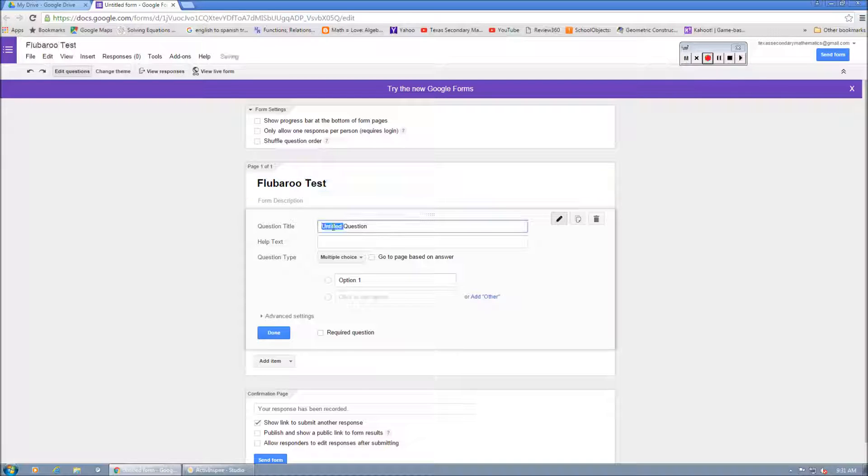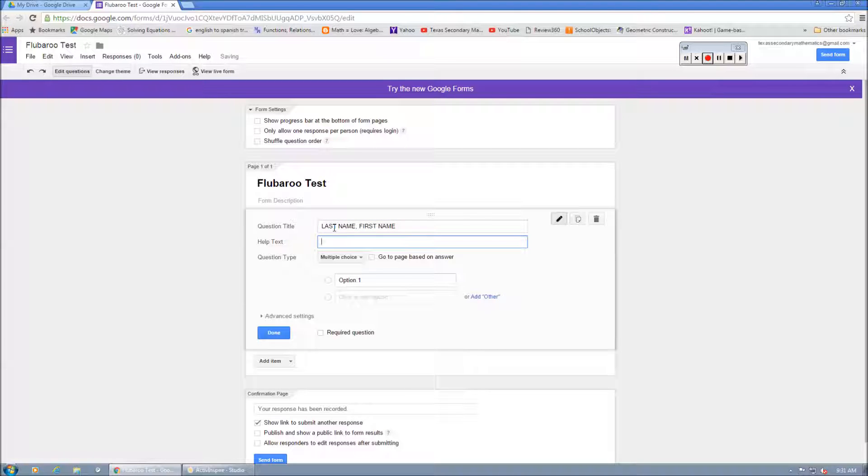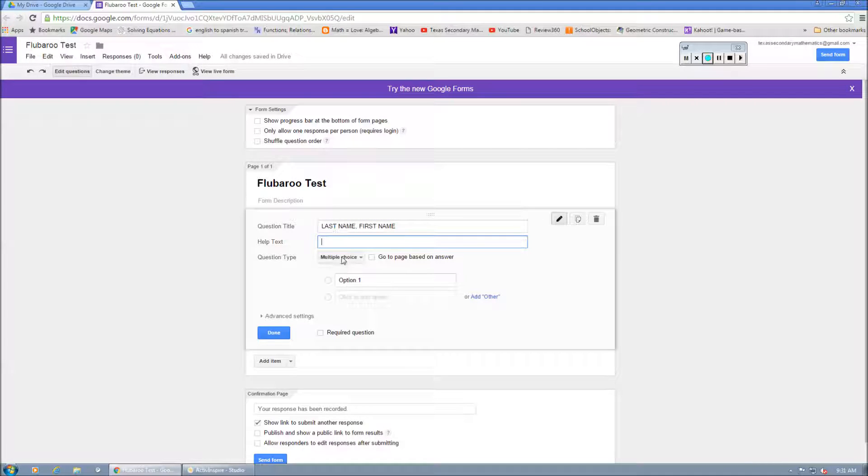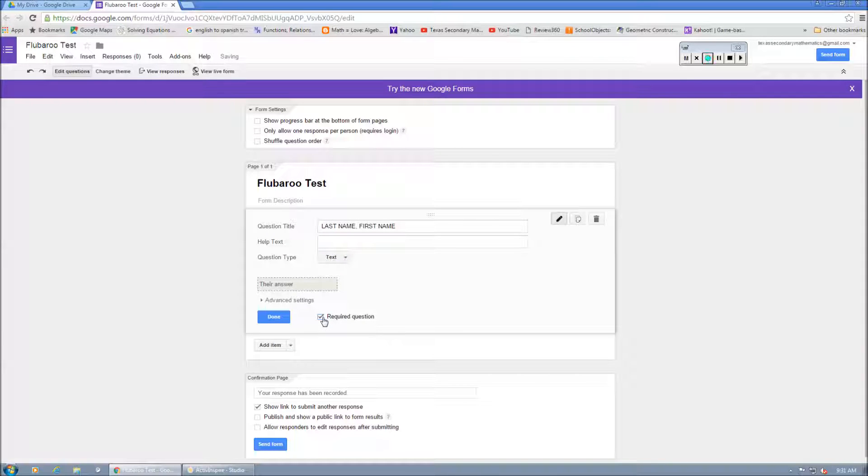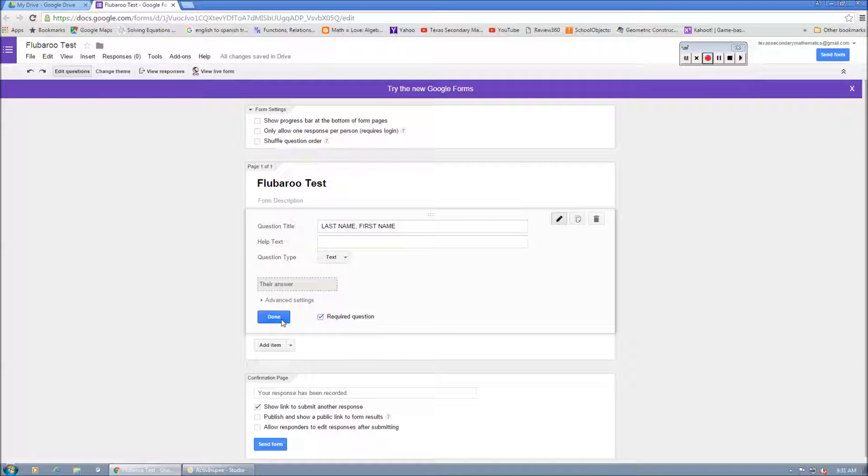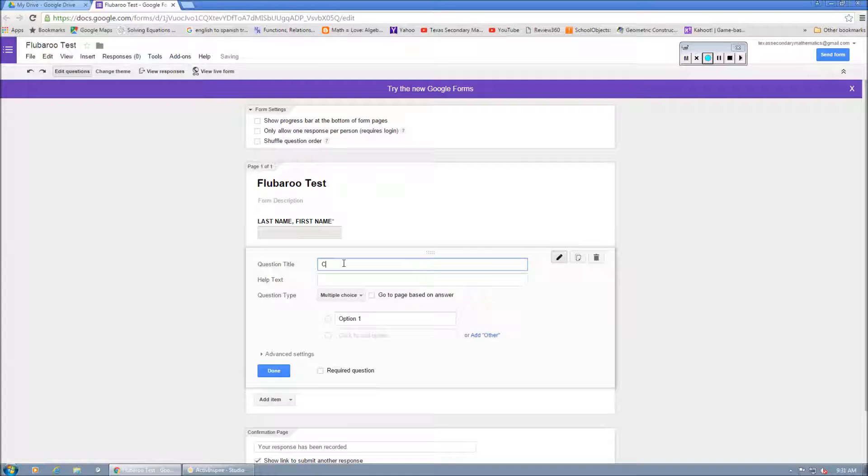The first question I always ask my kids. Then I do last name, first name. And you can put some help text in there. You're going to select text. Next, I require it as a piece of information that they have to put into the form. And then we're going to add an item.